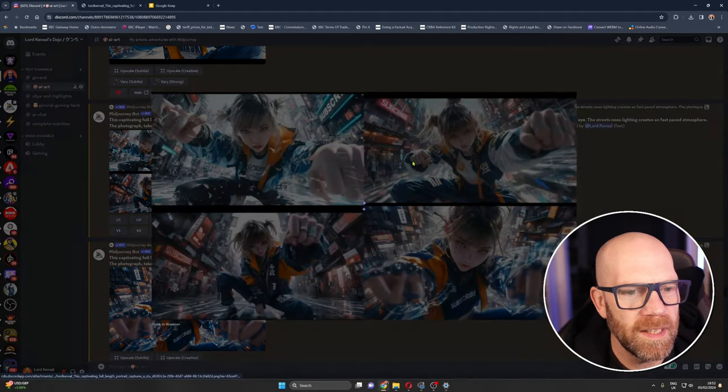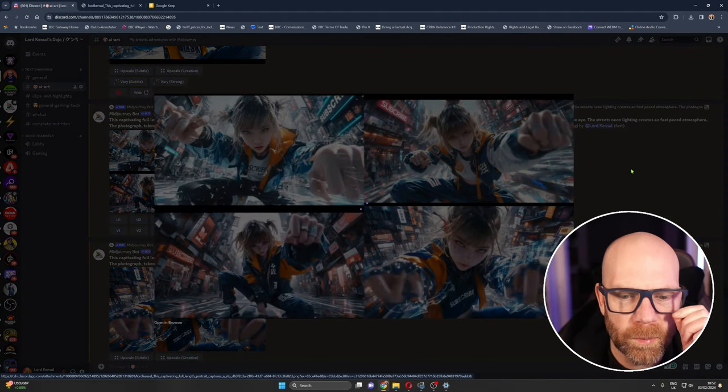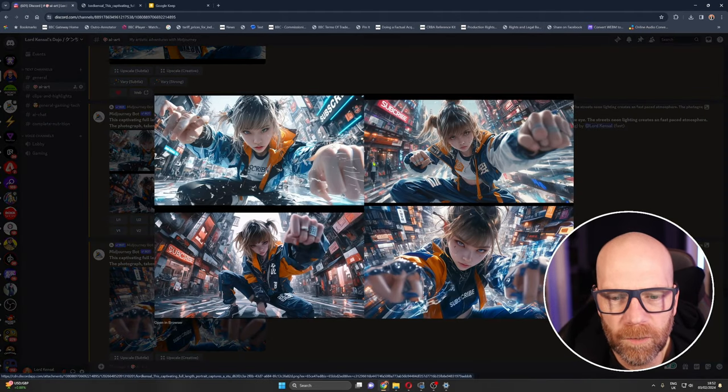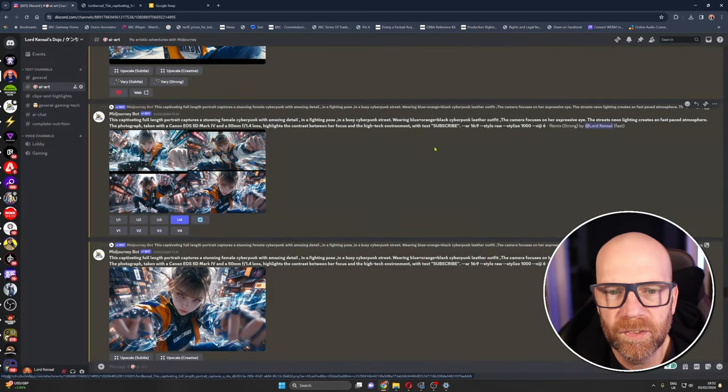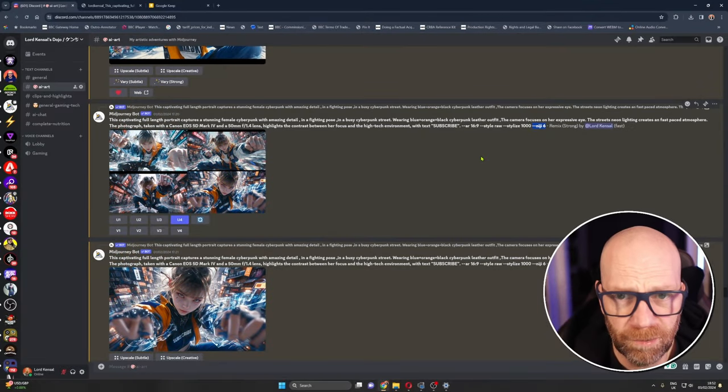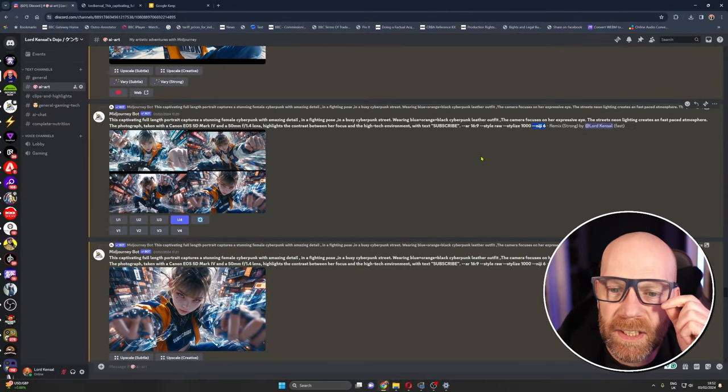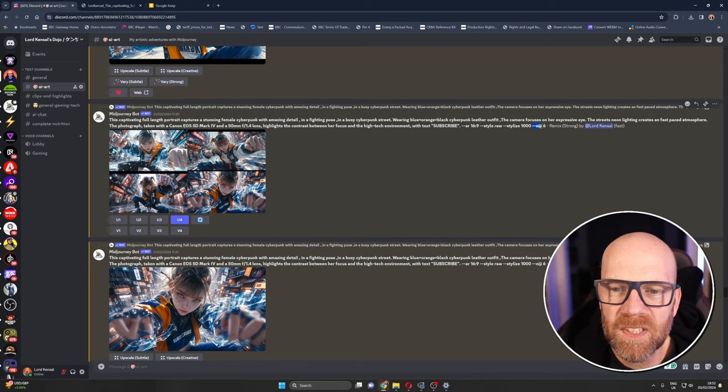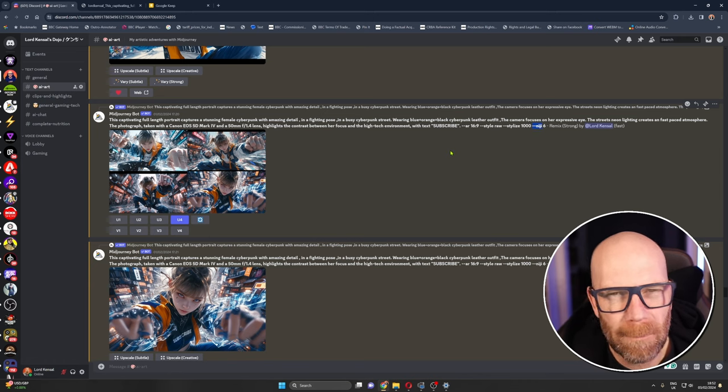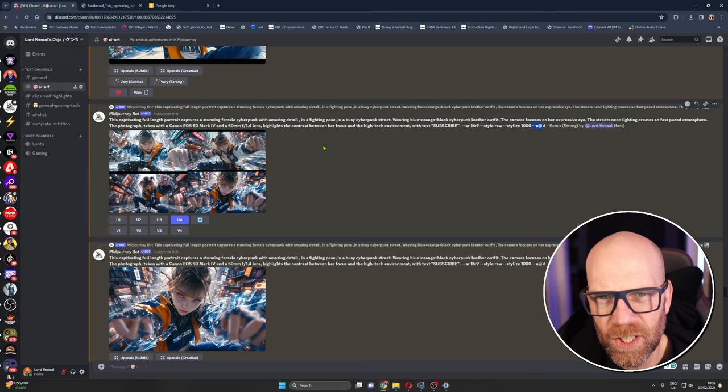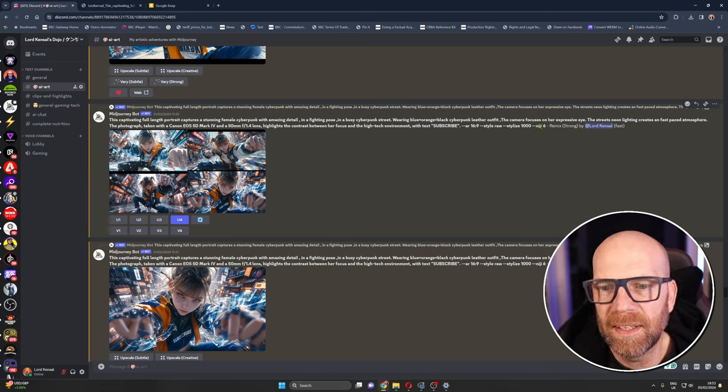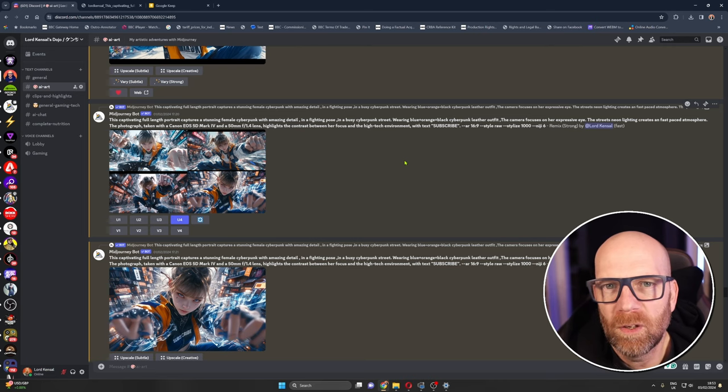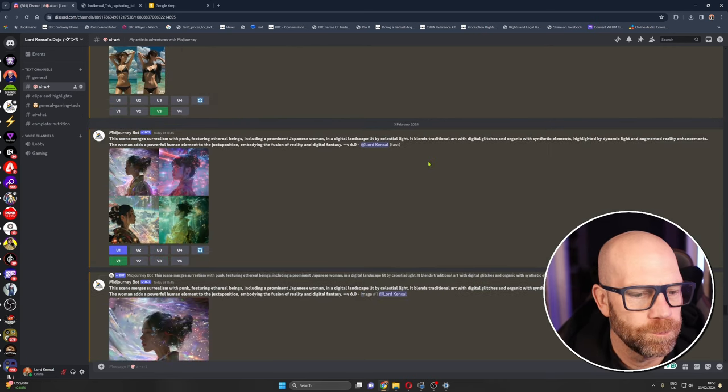These were the original prompts that came out. You've got that anime style which comes from the fact that we're using Niji 6 there. If you're unfamiliar with mid-journey Niji, if you put dash dash Niji that is their specifically anime manga trained reference. So any images that you create with Niji will have a real anime manga blend to it.